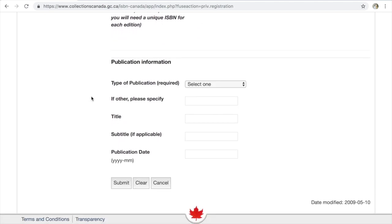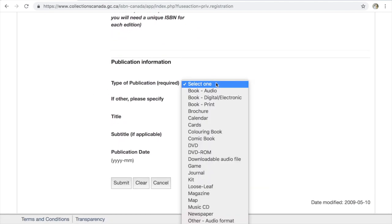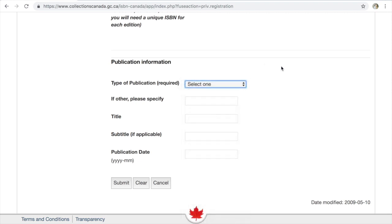Here's a little bit about the publication information. You can select what it is — it's a book. If you're requesting multiple ISBNs, just put one in. Then fill in title, subtitle, and the publication date, and then you click Submit.